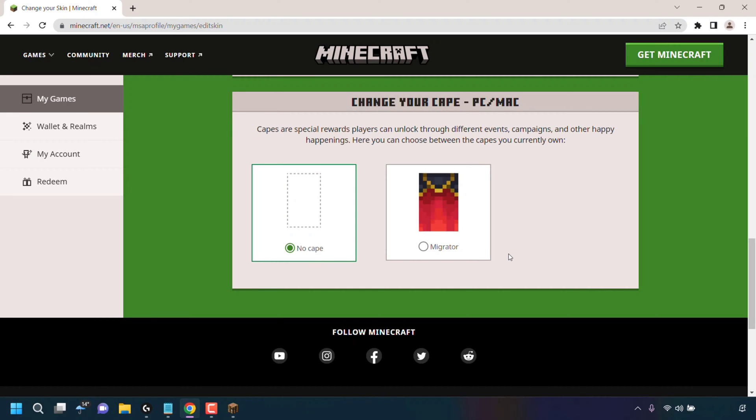able to select between them all. For me, I'm going to be changing my cape from no cape at all to the Migrator cape by clicking on the circle next to Migrator to select it. Once done, you can close out of your browser.